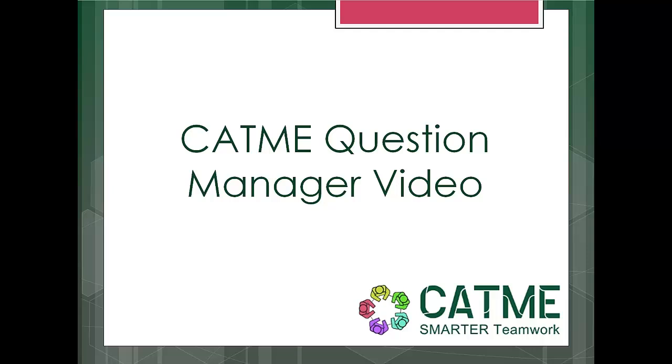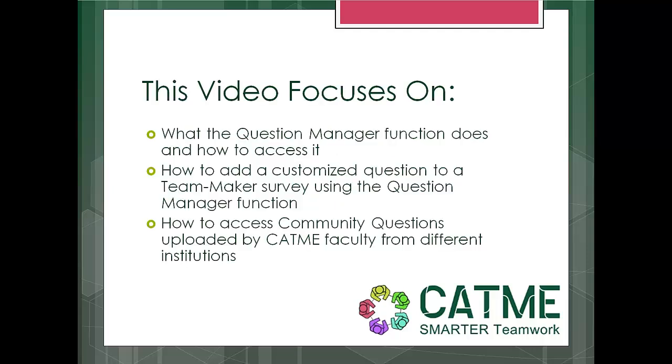Welcome to the CATME Question Manager video. This video focuses on what the Question Manager function does and how to access it, how to add a customized question to a TeamMaker survey using the Question Manager function, and how to access community questions uploaded by CATME faculty from different institutions.